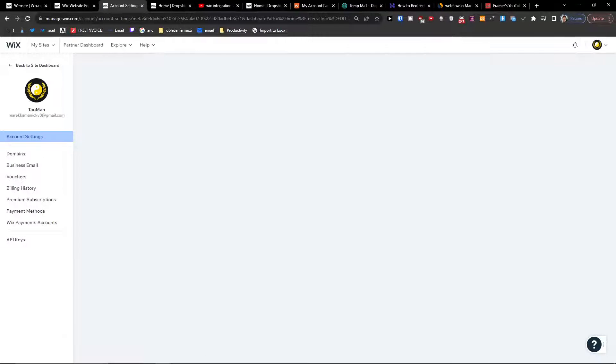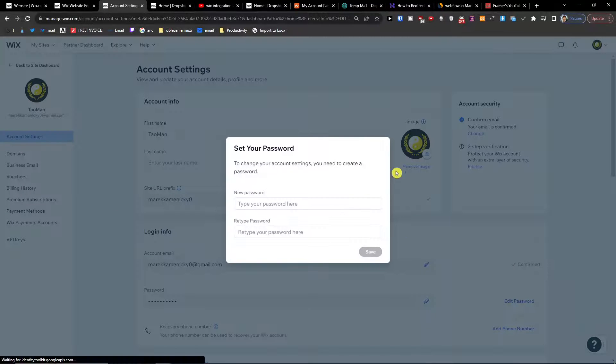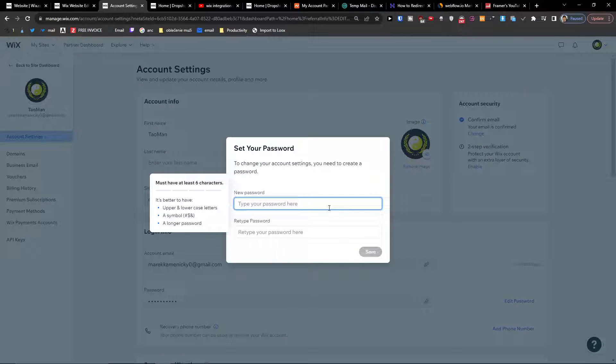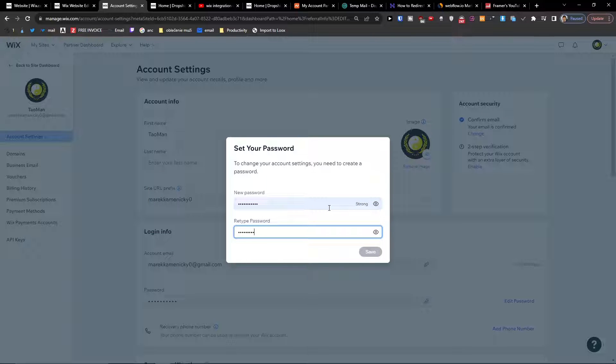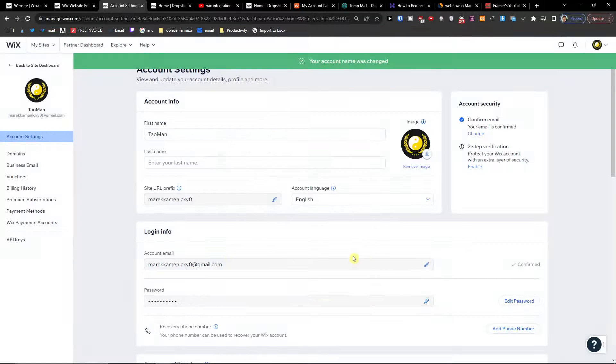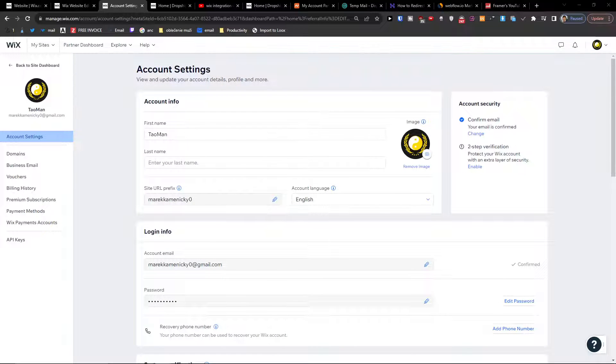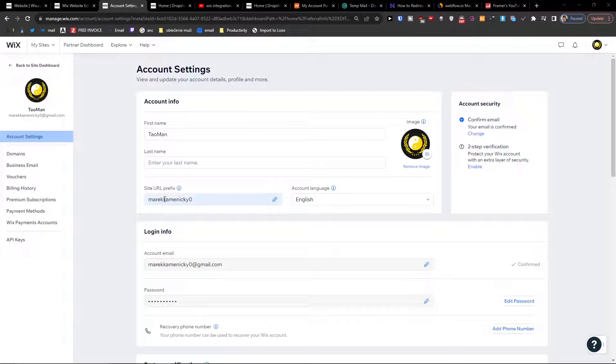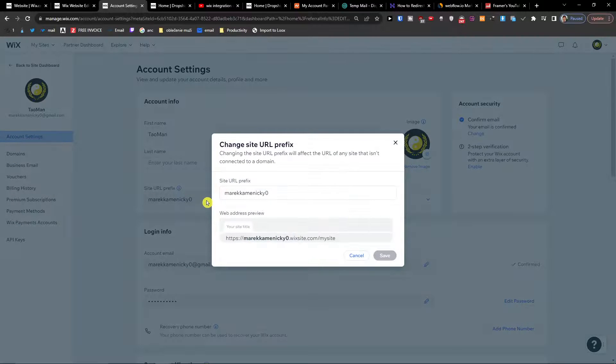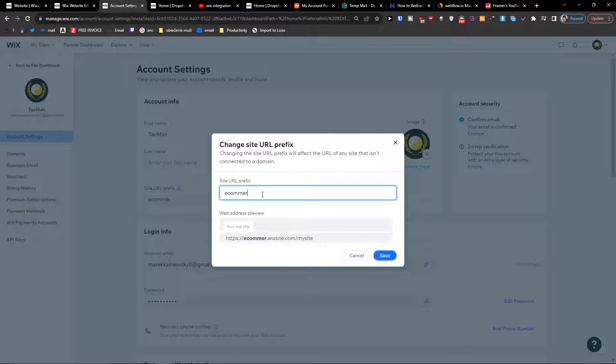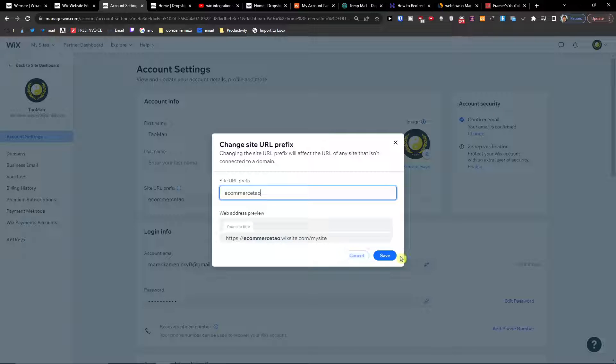And what you want to do first, you want to change an account name. So I'm just going to add a password right here. So when I'm going to be here, you want to have the site URL prefix and this is something where you want to change. So let's say this is going to be e-commerce style, like this Wix site. So this is where you're going to change that.